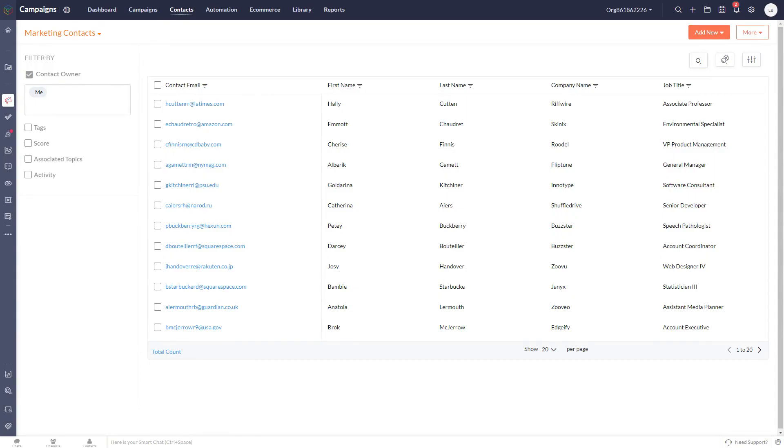For Zoho Campaigns users, segmenting your audience effectively is essential for targeted marketing, improving engagement rates and ultimately driving better business results.